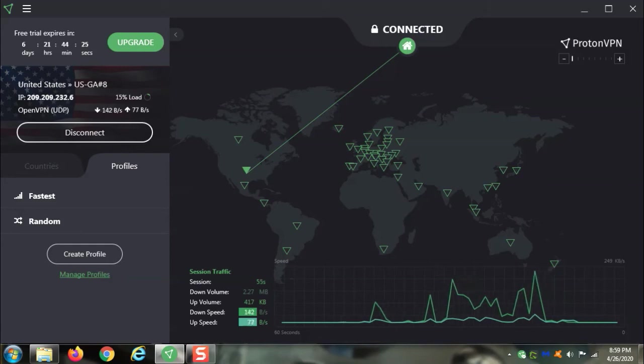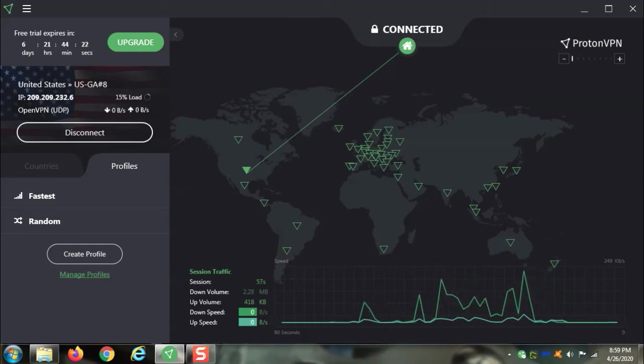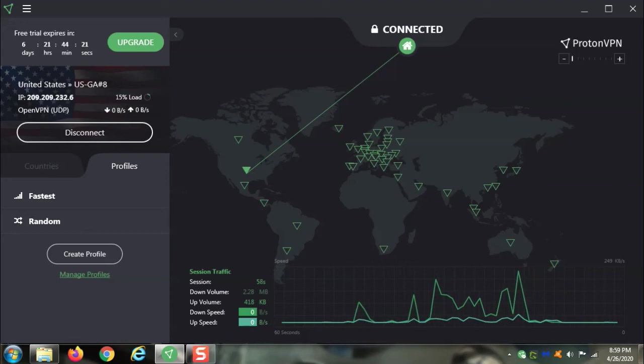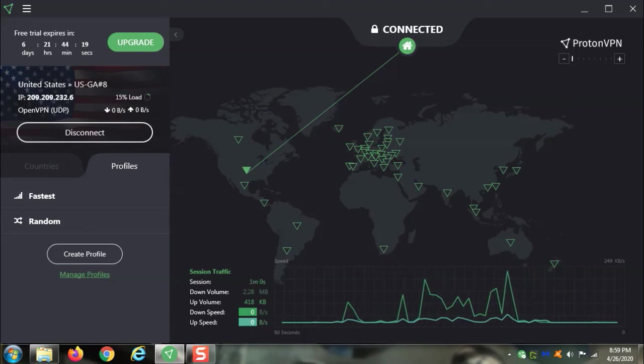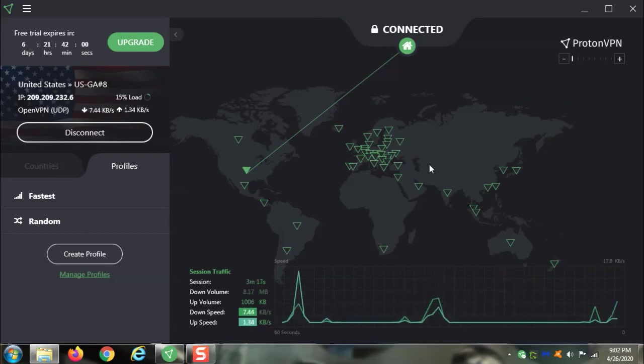And again, if your internet provider can't figure out where you are, that means they can't track you. Get a VPN.